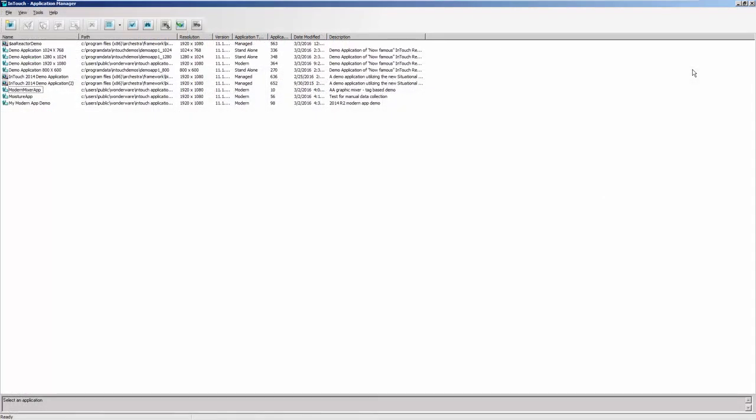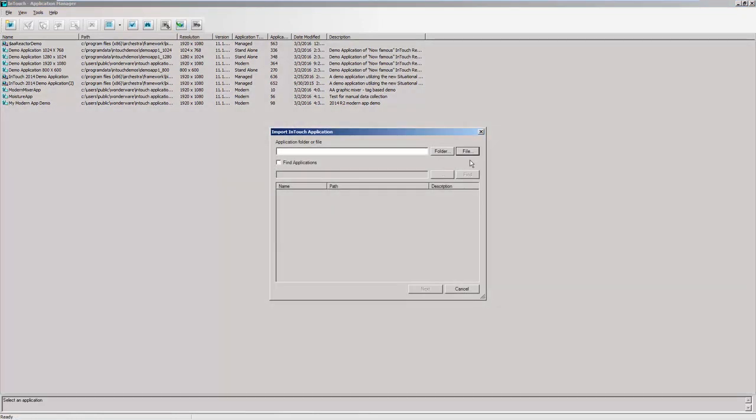So let's see how we can get to this demo and start exploring examples of our Kestrographics. After installing Service Pack 1 for InTouch 2014 R2, you'll want to import the new demo. A new button has been added to Application Manager for importing a modern InTouch application. After hitting Import,